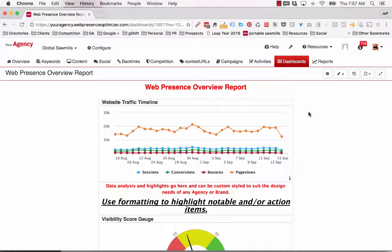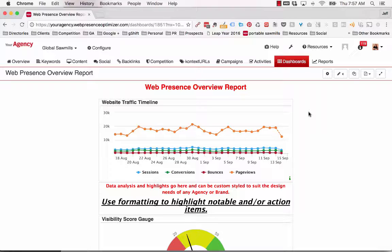Following on the previous release of dashboard PDF reporting, we've created a templated version of the Web Presence Overview dashboard, which can be used to generate a pre-formatted PDF overview report as an alternative to our standard Web Presence report.